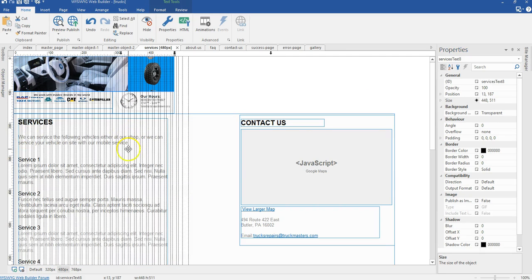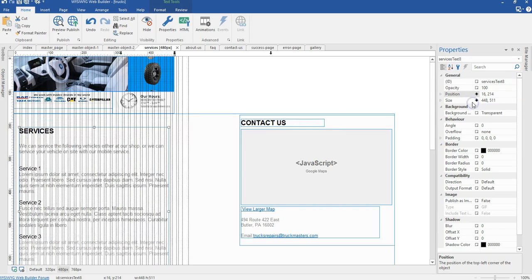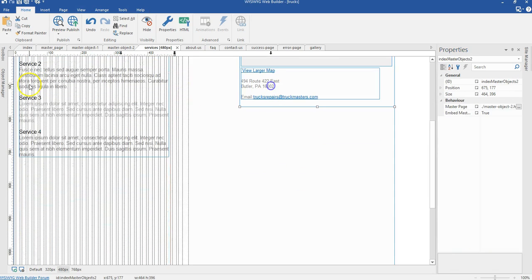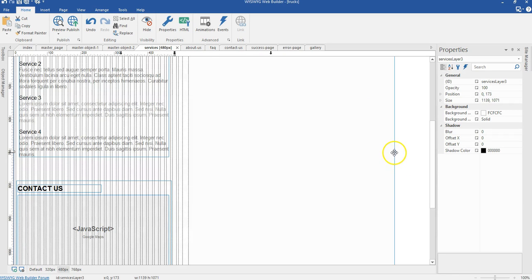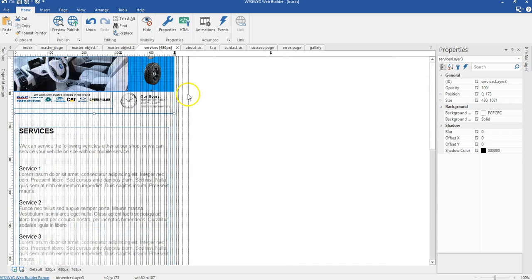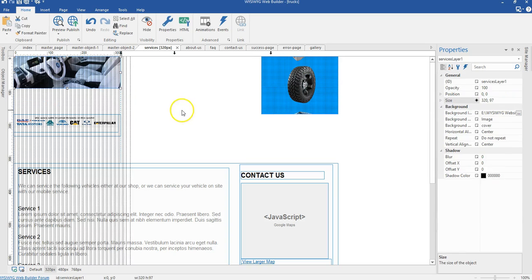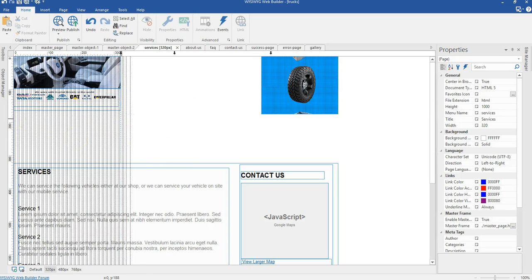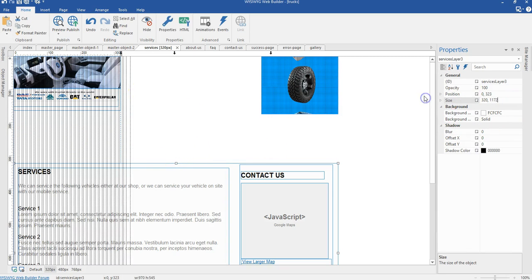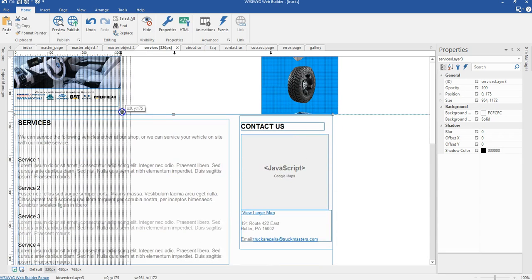I'm going to change the position as well — changing it to 16 by 24 pixels. And I'll change the position of my master object, changing the size of this to 480 pixels width. Then I'll switch to my 320 pixels breakpoint and change the size of this layer to 320 by 97 pixels, moving it to hit the bottom edge. I'll change the size of my bigger layer here and move it to hit this edge.